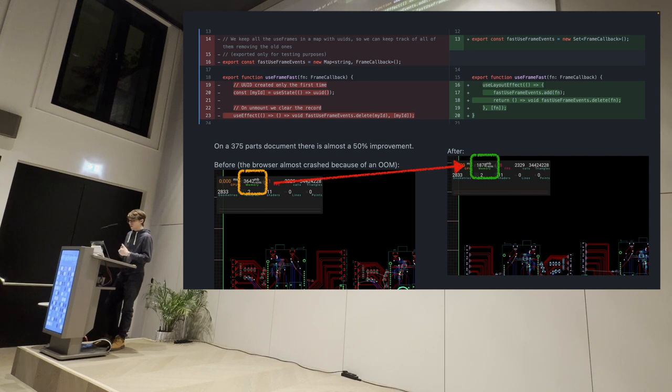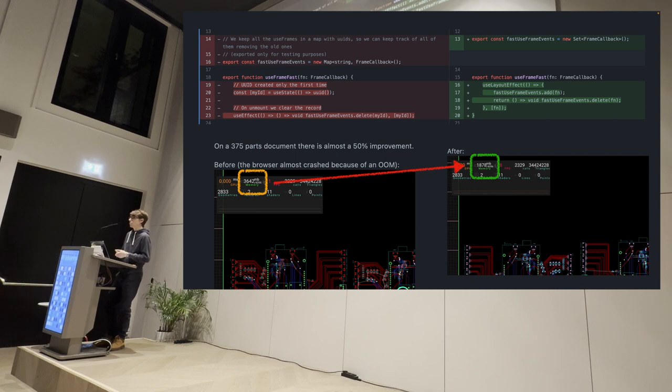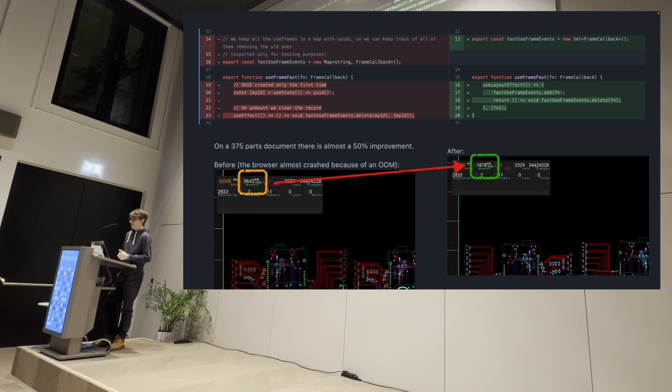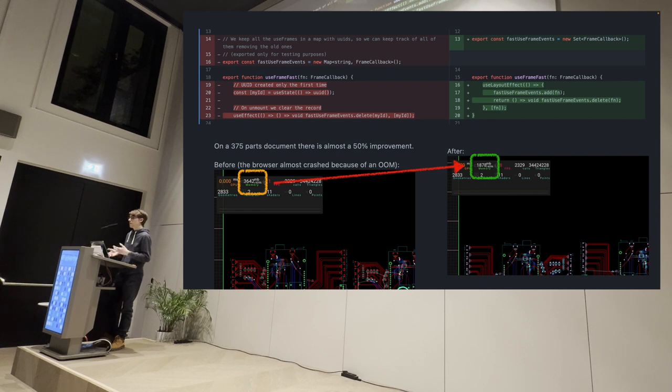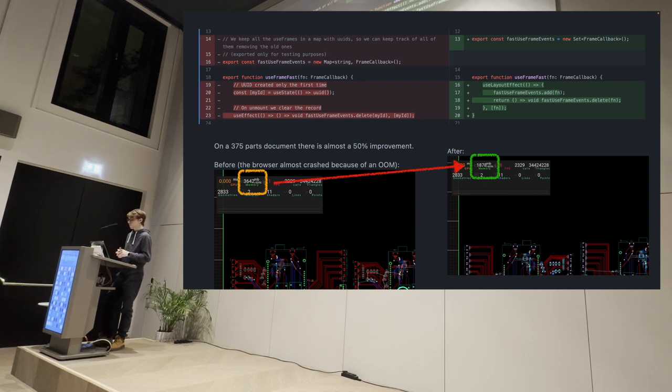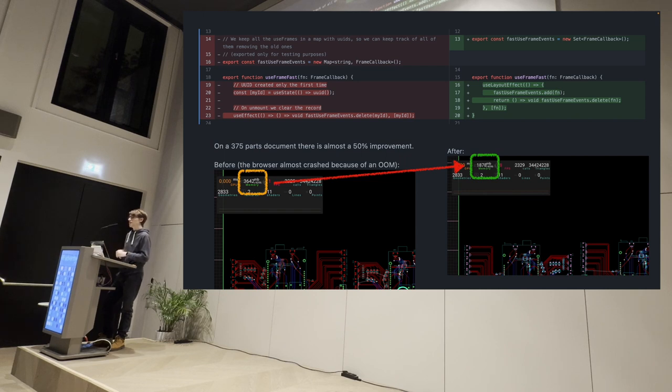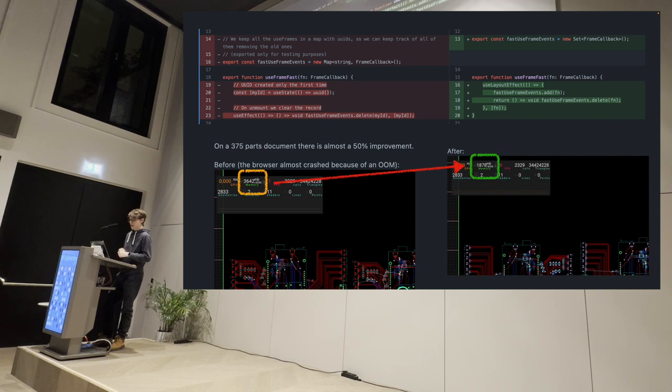And so, I went there and replaced that map with a set, which is a bit more efficient as you don't need to keep the UIDs in memory. You just need to put the functions there. Then you can iterate on it. And that was very impactful because it gave us a 50% memory improvement because we were able to completely remove that 84 megabytes that were being taken by the map.